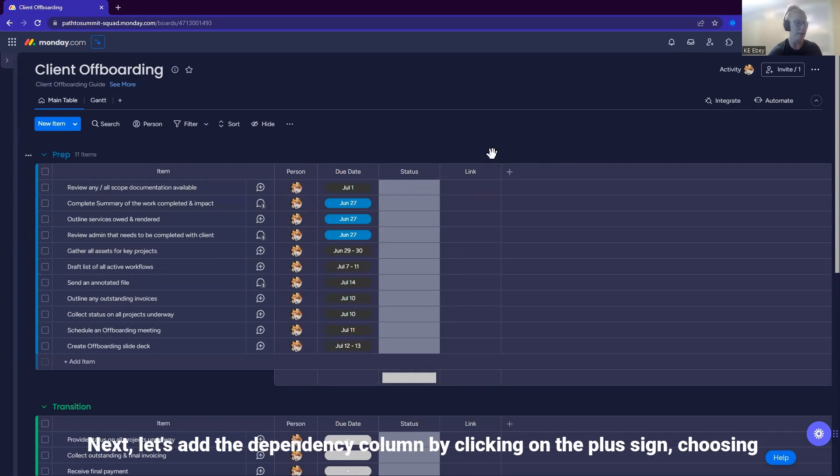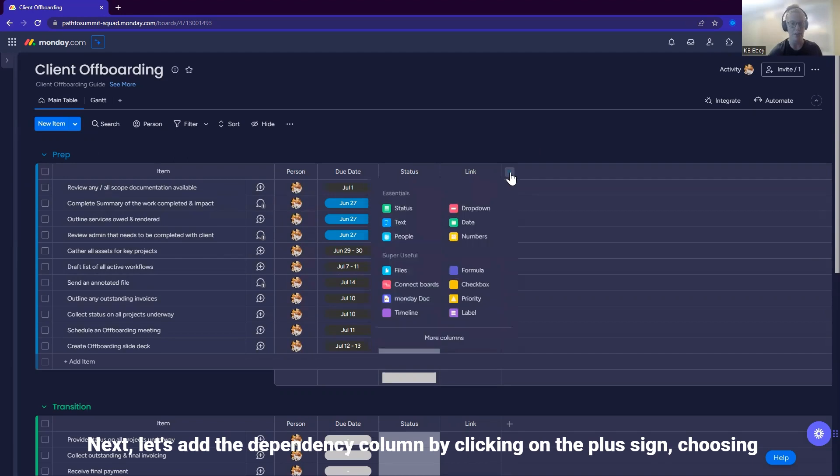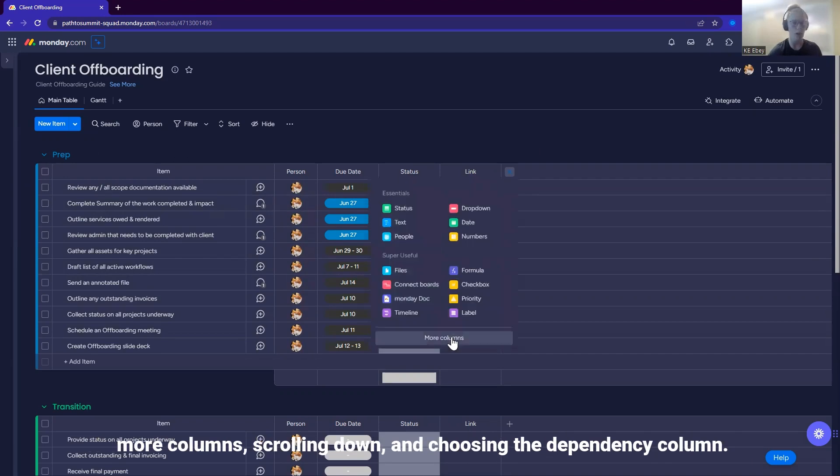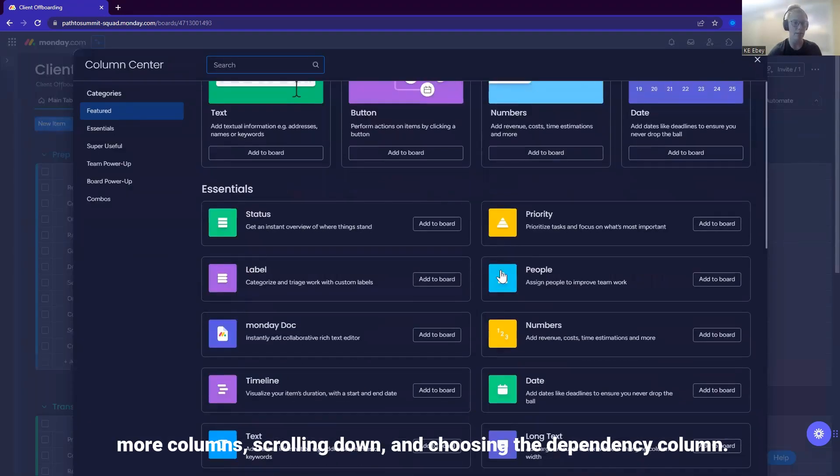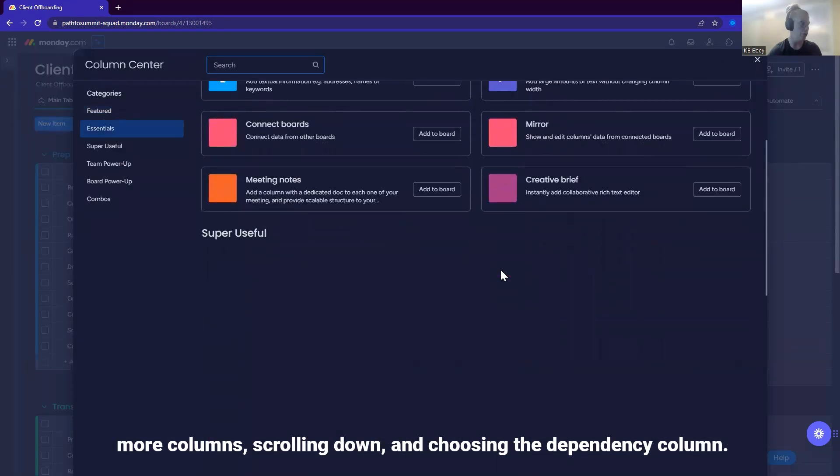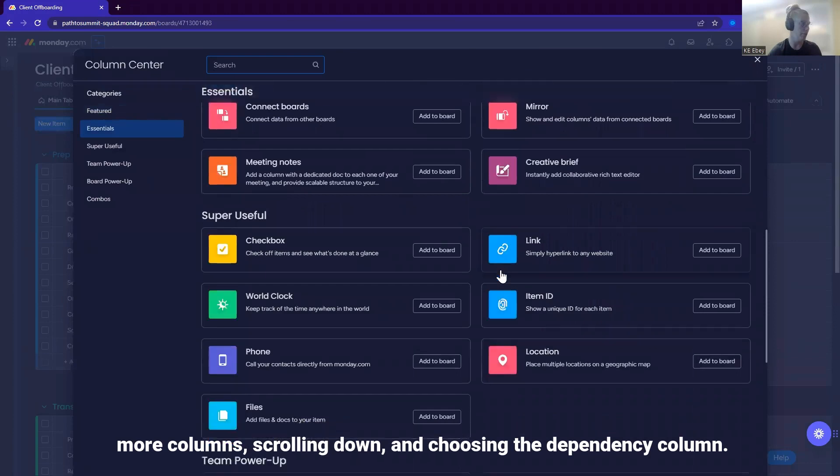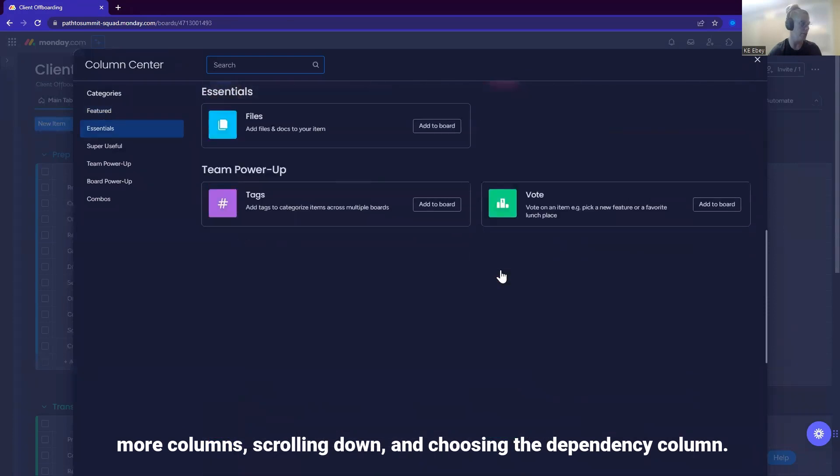Next, let's add the dependency column by clicking on the plus sign, choosing more columns, scrolling down, and choosing the dependency column.